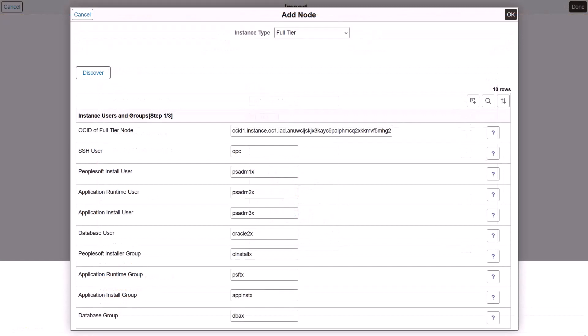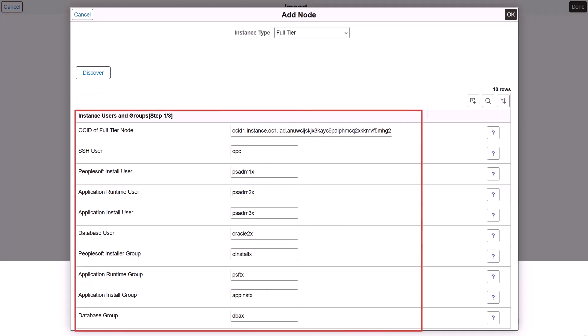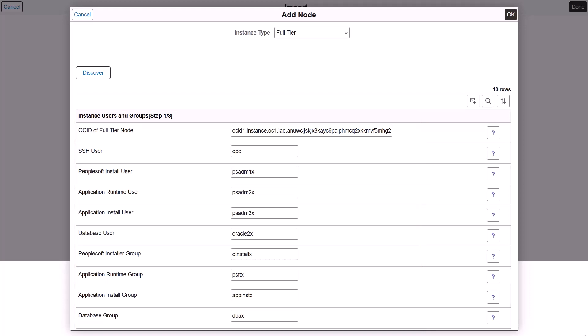Starting with Cloud Manager 17, full-tier instances are supported while importing environments. You can import custom environments with customized instance usernames and unique PeopleSoft paths. Options to create custom usernames are now available for full-tier, middle-tier, PeopleSoft Client, Search Stack, and Windows Client instances.